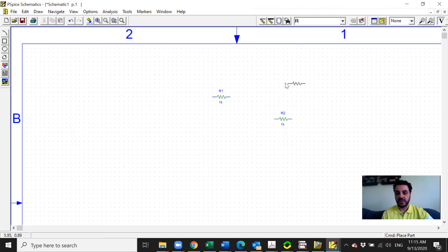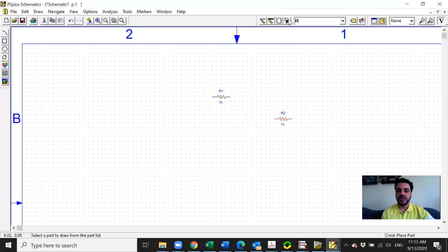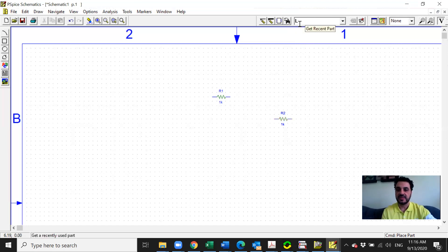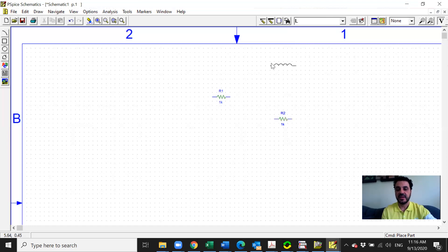If you want to get rid of the component attached to the cursor, you right click and it will disappear. Now you are moving freely and can bring another component. If you know the name, you can write it — for example, L gives you an inductor, C gives you a capacitor. Press enter and then left click to place it. If you want to get rid of it, press right click.